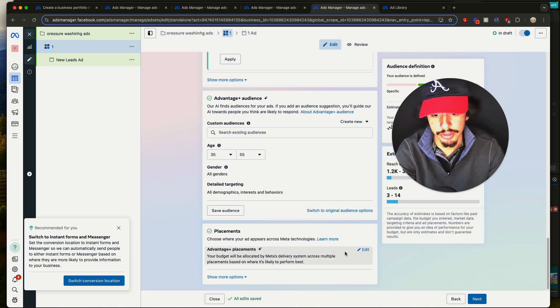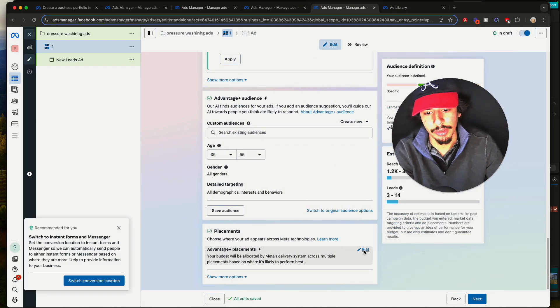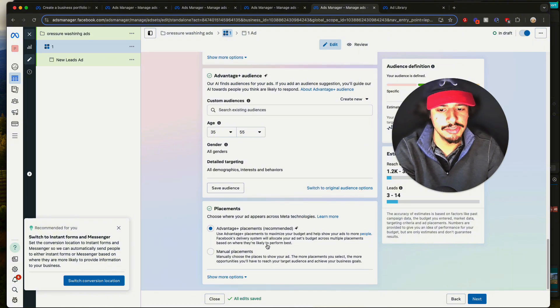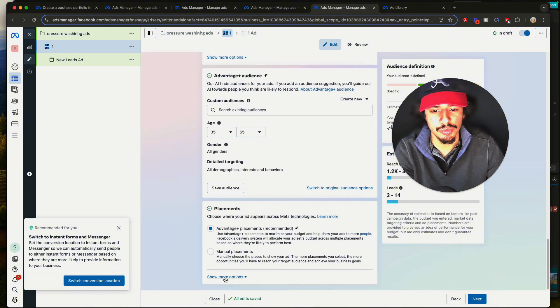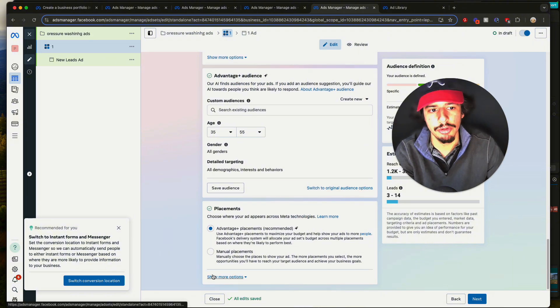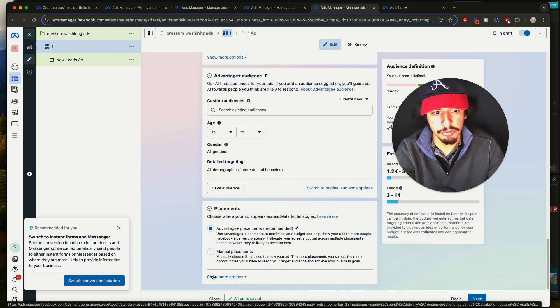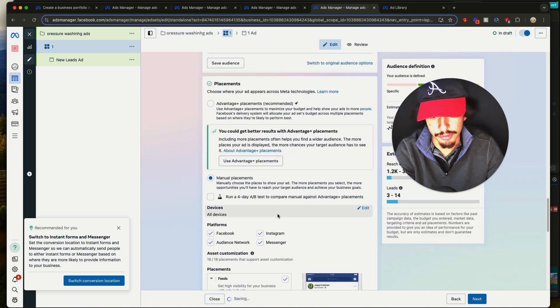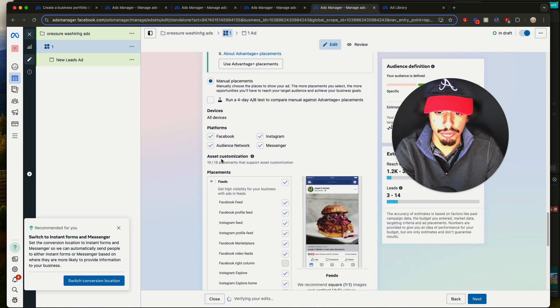For placements, you can play around with it, but I usually let Facebook do its thing. Placements control where your ad is shown. Advantage Plus placements will put it on video feeds, mobile feeds, and desktop feeds. If you want to control that, go down to manual.